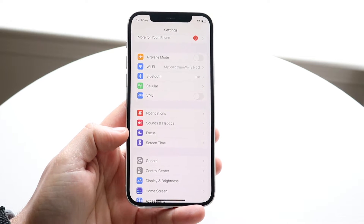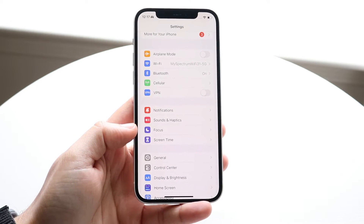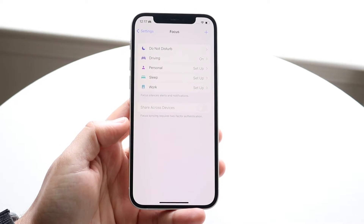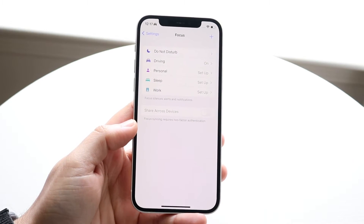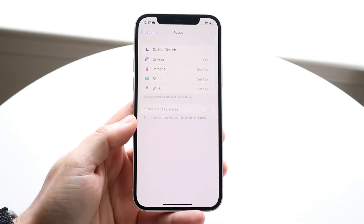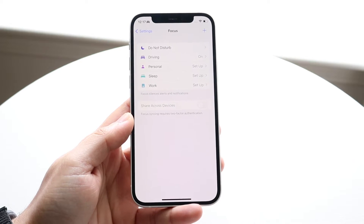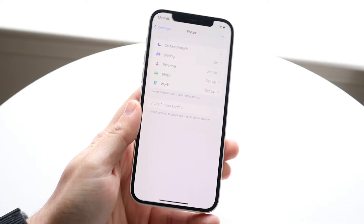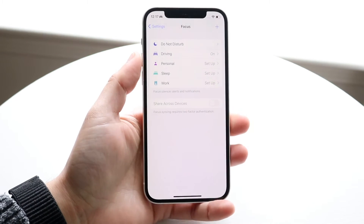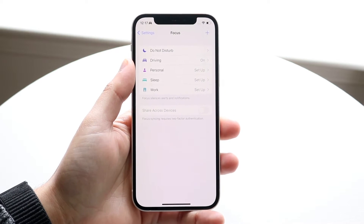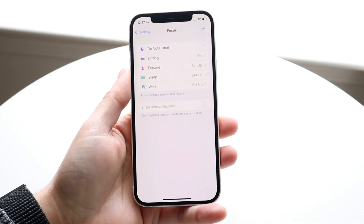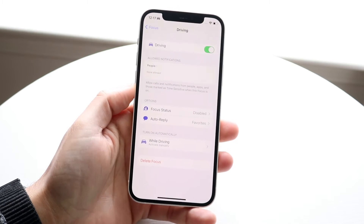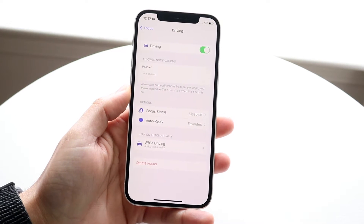This is the new Do Not Disturb mode on iOS 15. Basically, what you want to do is click on Focus and you'll come into this panel. You'll see a bunch of different things — if you use Focus mode or Do Not Disturb a lot, you may see more options. What you want to do is find the Driving option. If you see it, you're good. If you don't see it, you probably don't even have this issue.